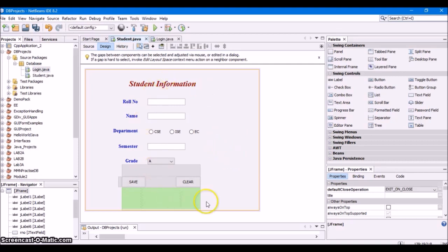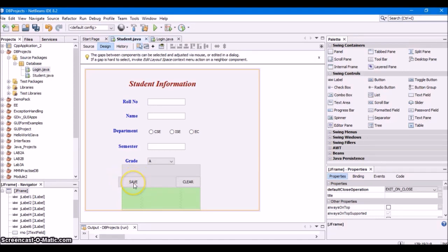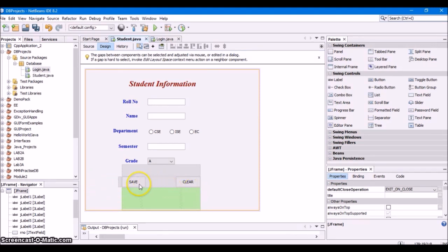This is how you create the GUI for reading student information. That's it for this video. In the next video, we will see how to insert data into the database on button click — when you click the Save button, whatever information is given here must be saved into the student info table. I hope you enjoyed this video. Do like, share, and subscribe. Thank you.